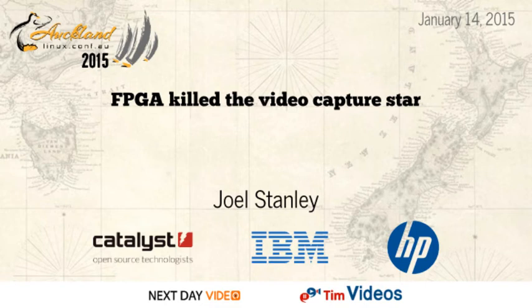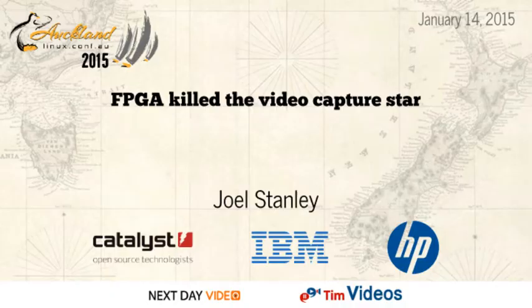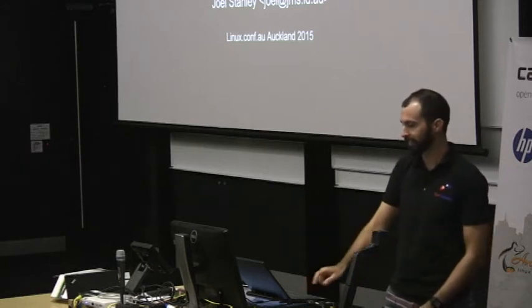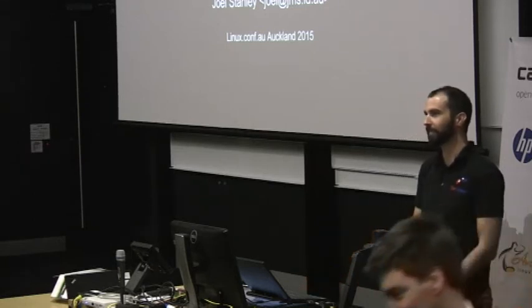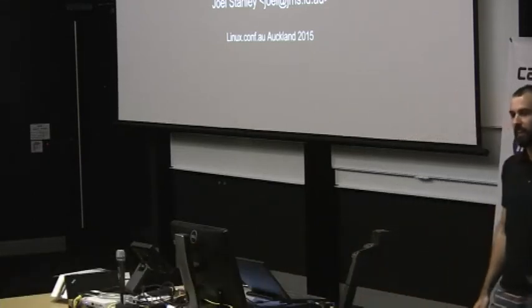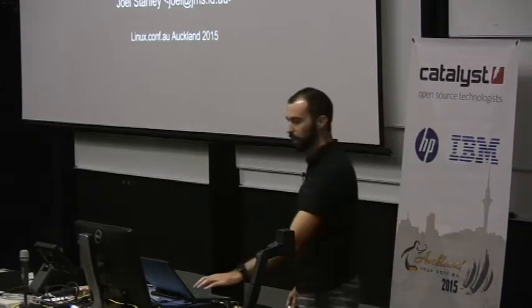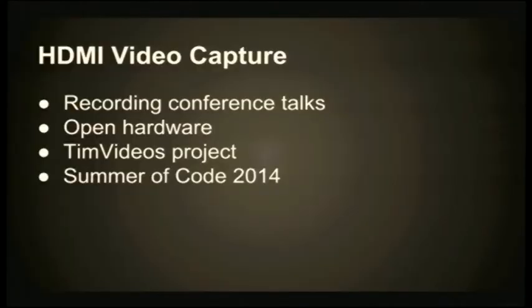This one will be Joel Stanley with FPGA, Killed the Radio Star. Please give him a warm welcome. Thanks everyone, and thanks to our host for pointing out the first mistake in my talk. I got the title wrong, so thanks for coming.